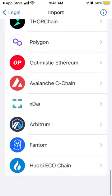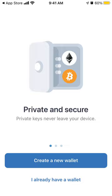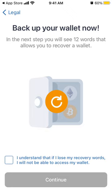You can also create a new wallet and tap 'Continue'. You'll be shown 12 words that allow you to recover your wallet — this is super important. If you don't back it up, you will lose access. And if someone gets access to these 12 words, they will get access to your Ethereum wallet or any other wallet.